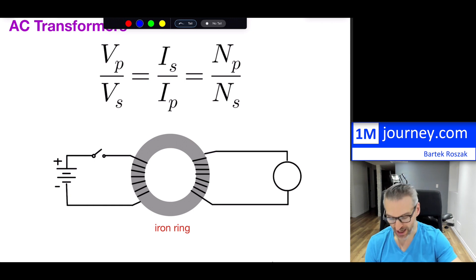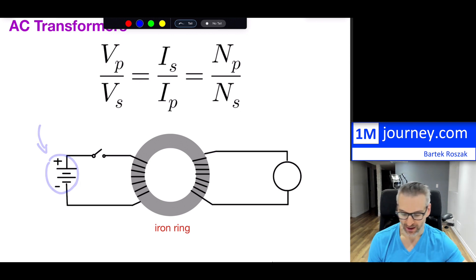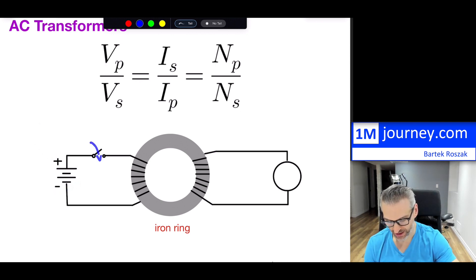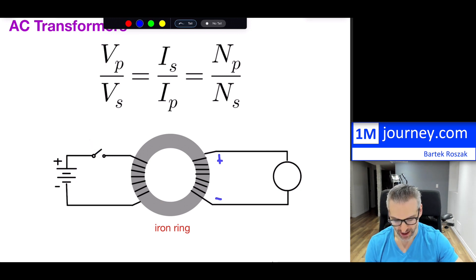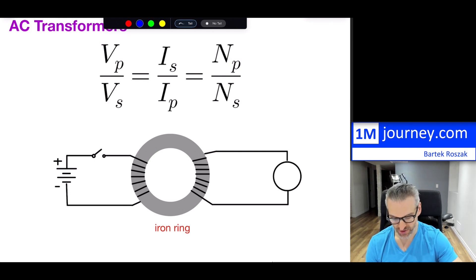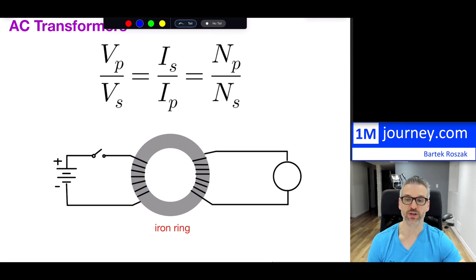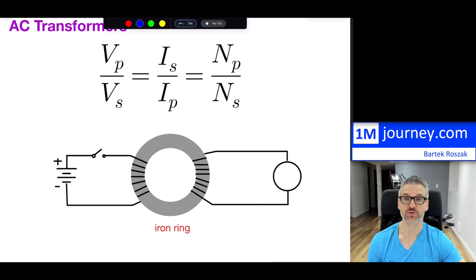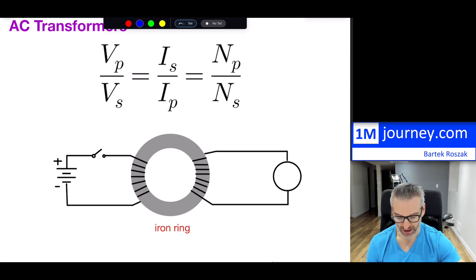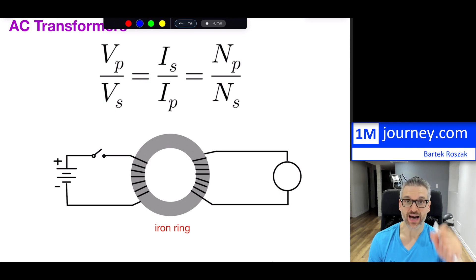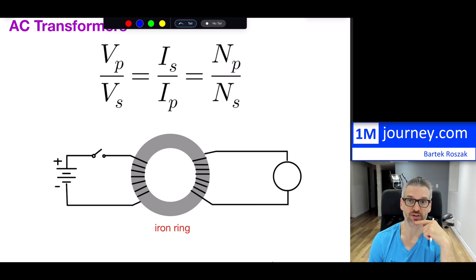Faraday took a DC source — a battery — and noticed that when you close the circuit, a voltage is induced on the other side. This happens momentarily, because when you close the circuit, the magnetic field changes briefly — from nothing to something — and that momentary change induces a voltage on the secondary side.